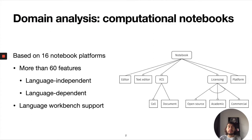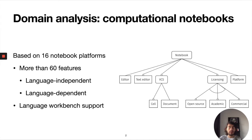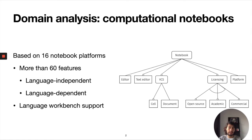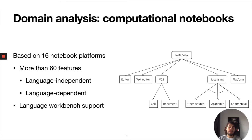First we conducted a domain analysis of computational notebooks. In this domain analysis we studied 16 notebook platforms, trying to capture all the features we identified in each platform, and then we created a feature diagram. On the right hand side of the screen you can have a look at the first layer of such diagram.